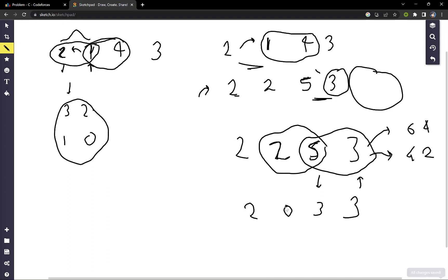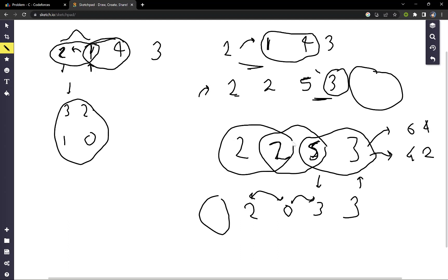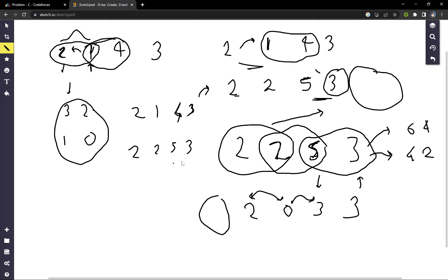Now we check if this is an increasing sequence — yes it is. We move to the next pair, which is decreasing, but here we have no options to decrease this element further as there are no more previous elements available. This was the key observation: first start from the left and make it increasing as quickly as possible, which transformed [2, 1, 4, 3] to [2, 2, 5, 3]. There may still be a chance to make it non-decreasing by performing operations from right to left.